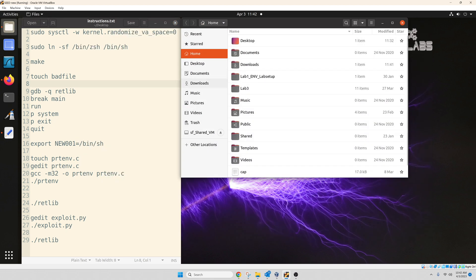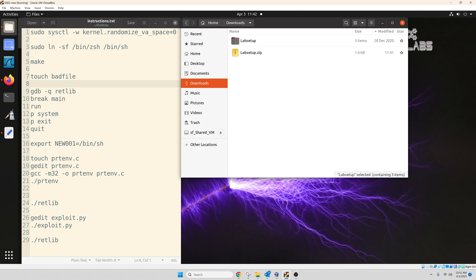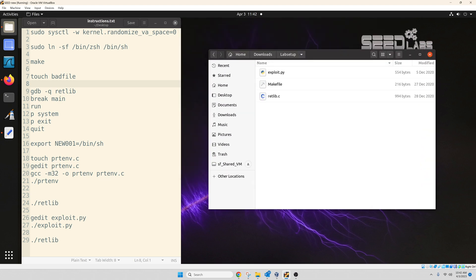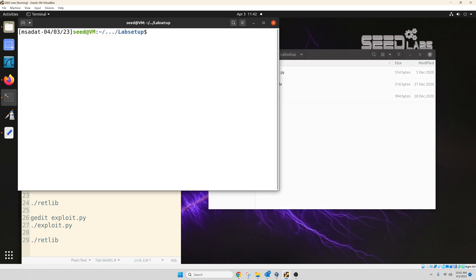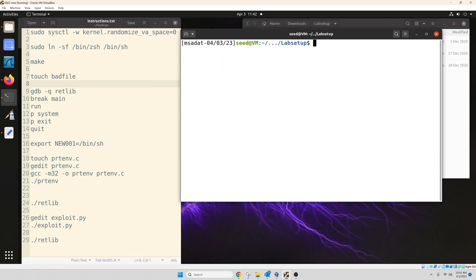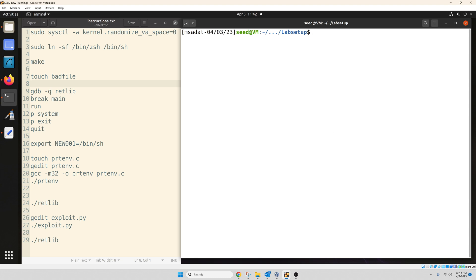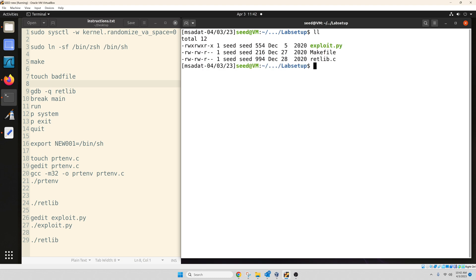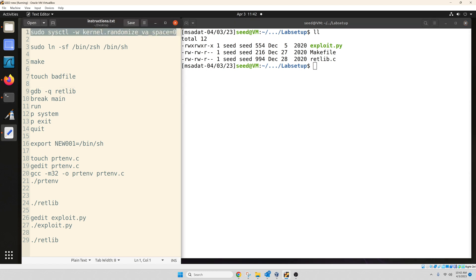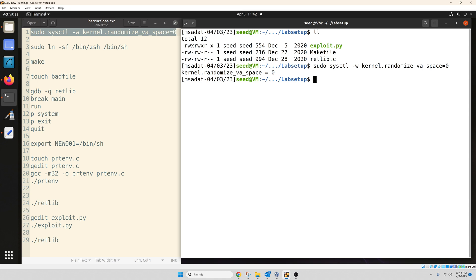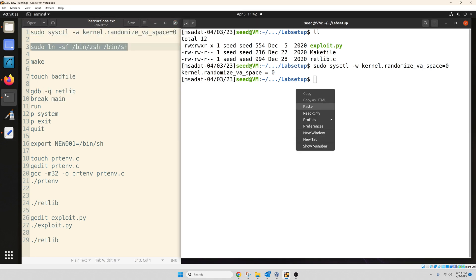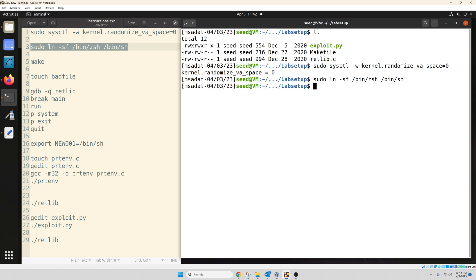So let's see where we got downloaded files. We have three files inside this directory. Let's open the terminal. All right, now before we start, we need to set up our environments. The first thing that we need to do is disable the ASLR or address space randomization. And another step is we have to link to the Z shell instead of dash. So these are two countermeasures against this attack, which we are disabling before we do anything at all.